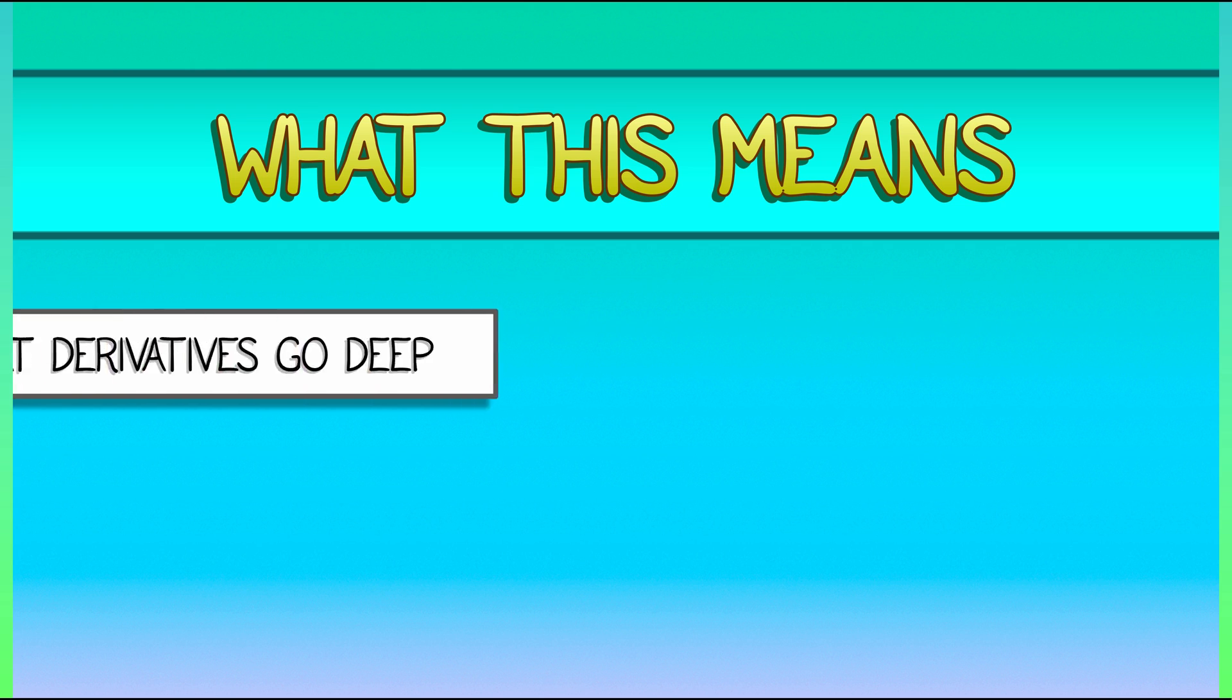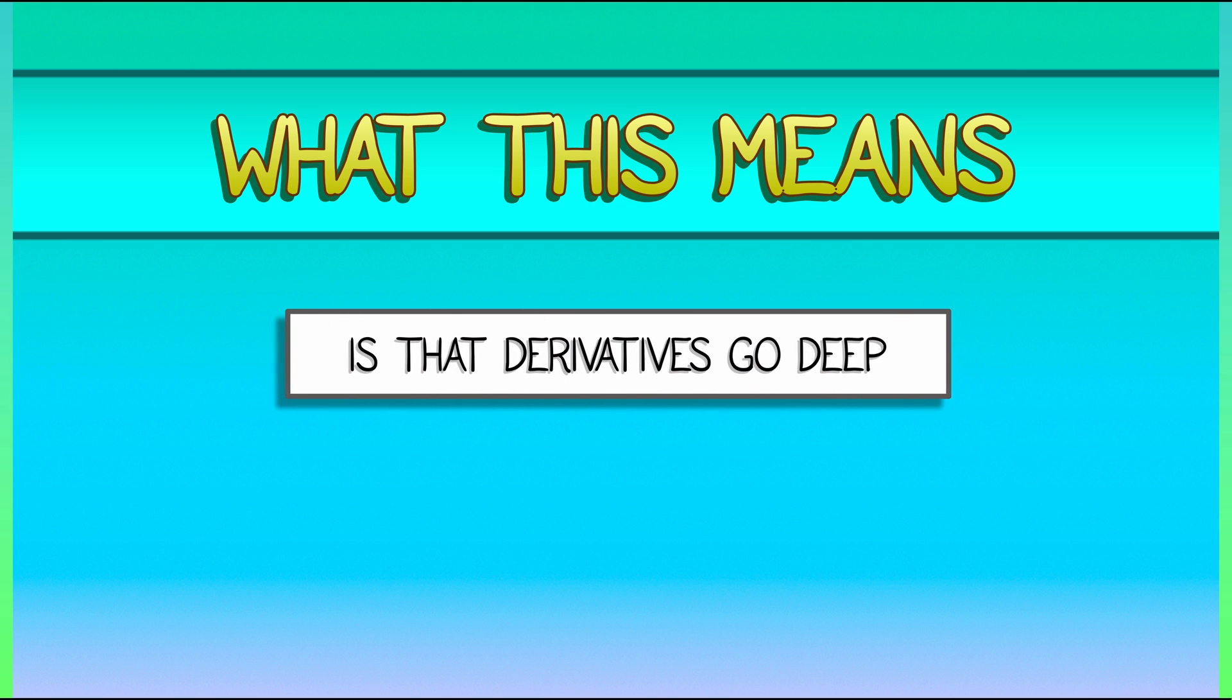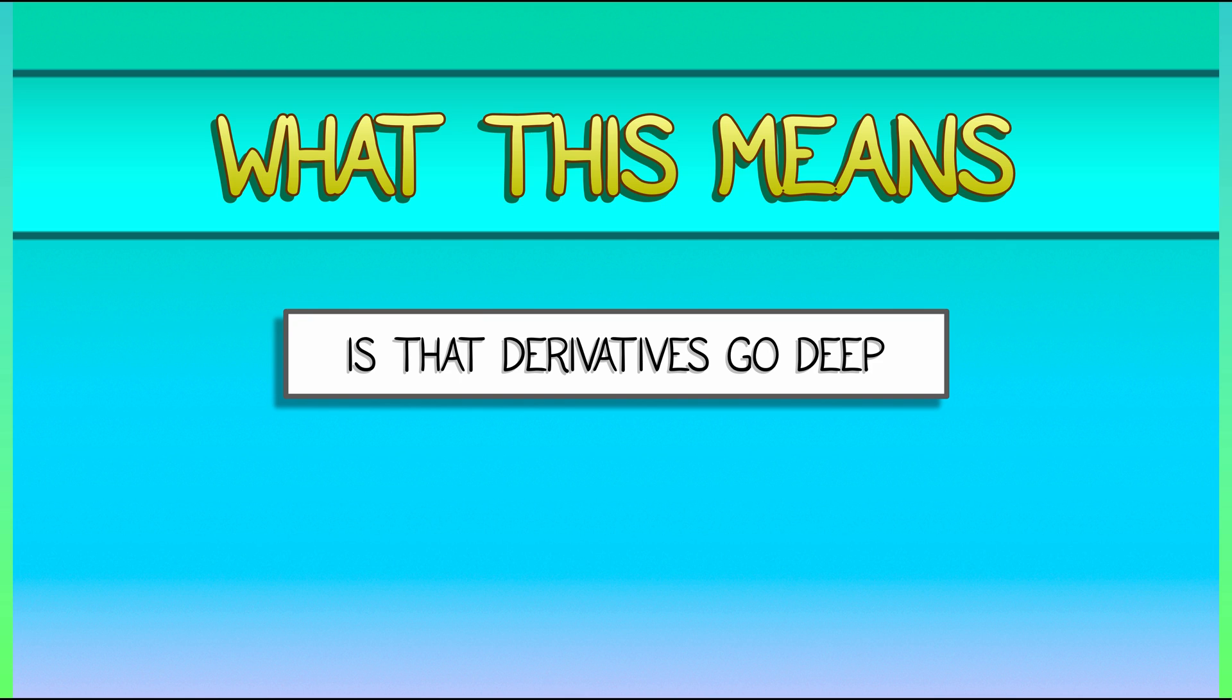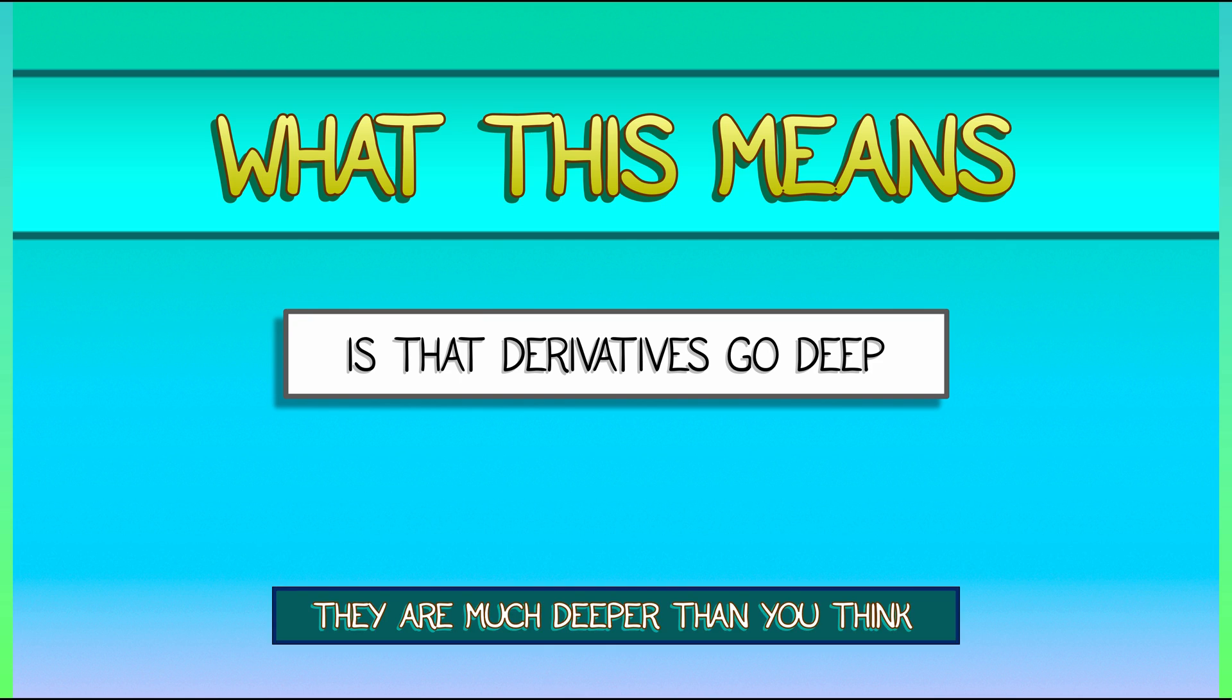Now, what this all means, what it truly means, is that derivatives are deep. They are much deeper than you think they are. This is bonus material. You don't need to know anything about topology. But if you go on to multivariable calculus, by the time you get to the end, you will remember what we have seen here, and you will have an aha moment.